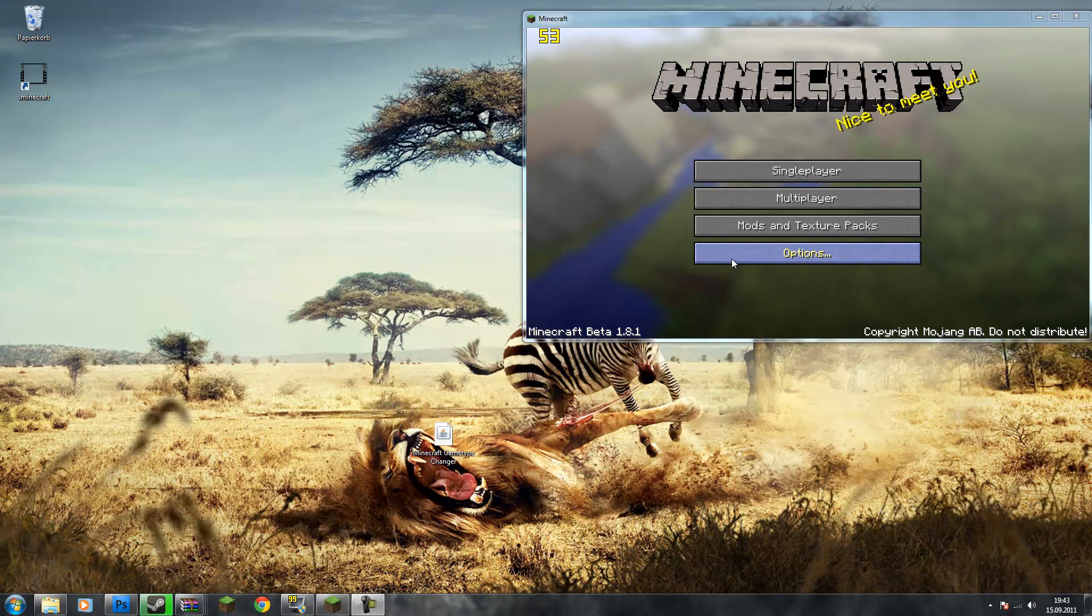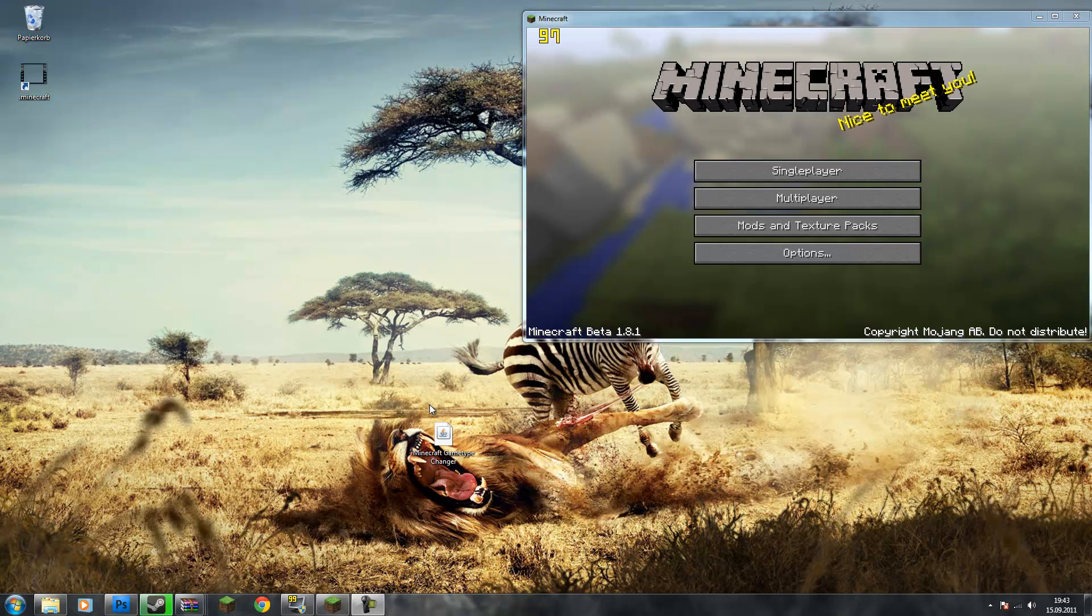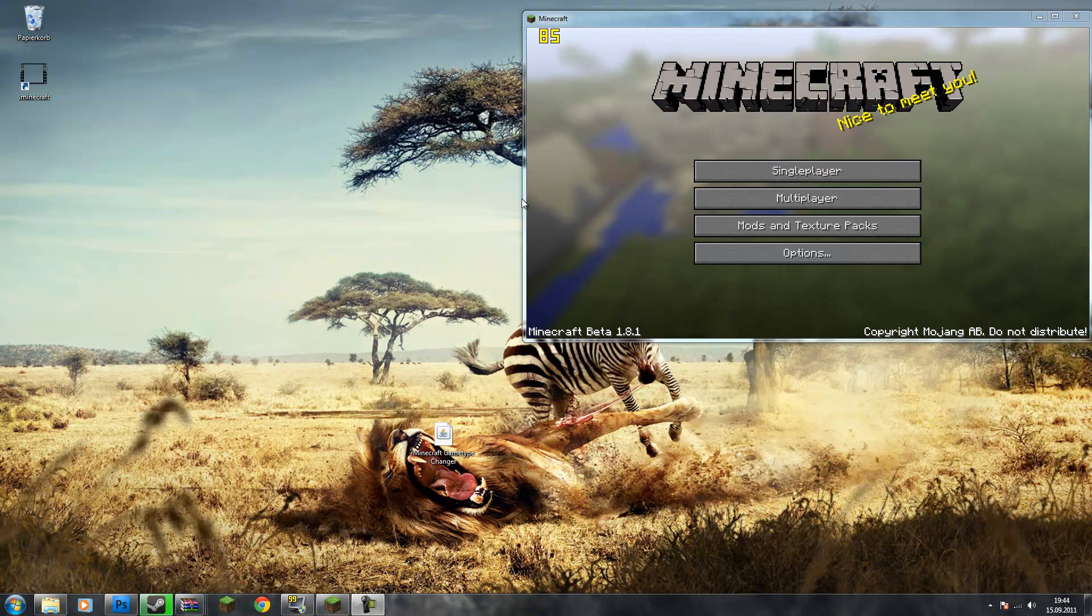Hey guys, Turtle here, and first off I want to say sorry for my voice being a bit weird. I just have a little cold, so that's basically why.